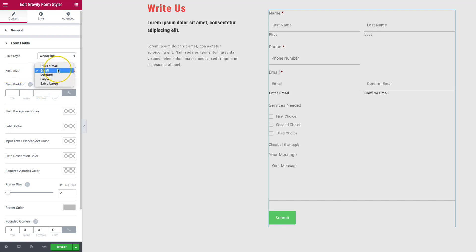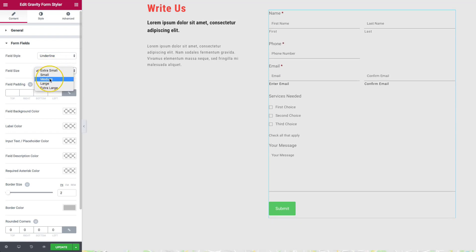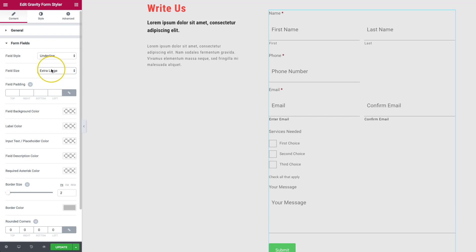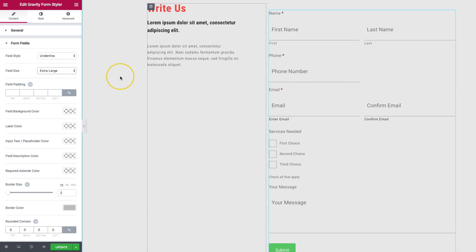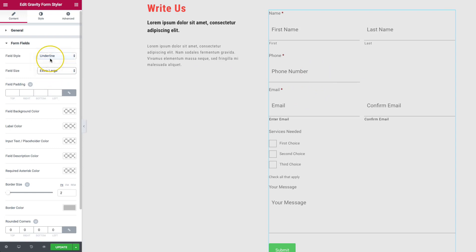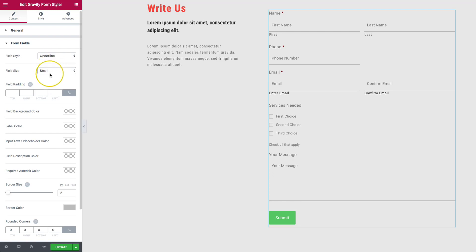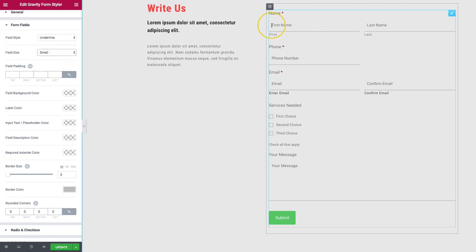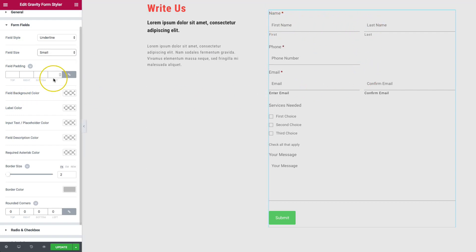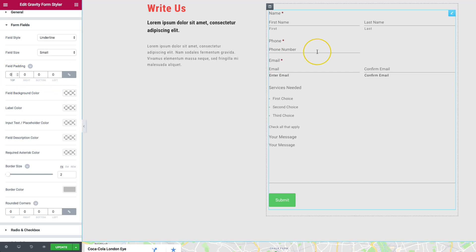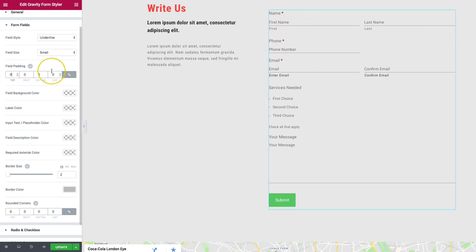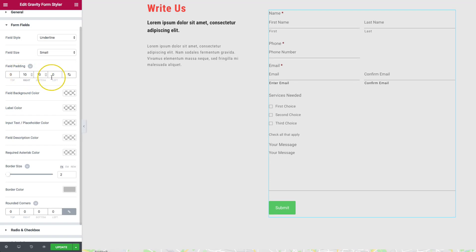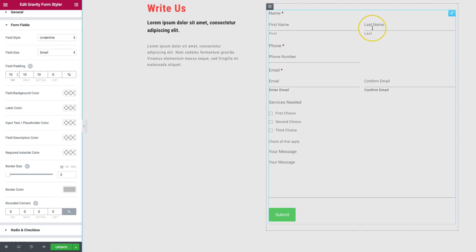We have field size options from extra small through extra large — play with those to find the right sizing for your site. A more material design site might want extra large inputs, while a corporate or detail-oriented site might prefer smaller. You also have field padding — you can see the spacing around the inputs. Set padding to zero to remove it, or adjust top, bottom, left, and right individually for different padding on each side.